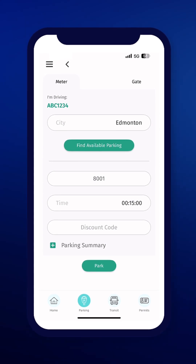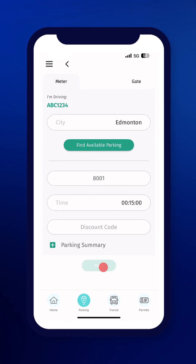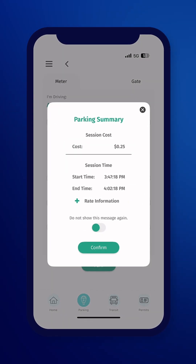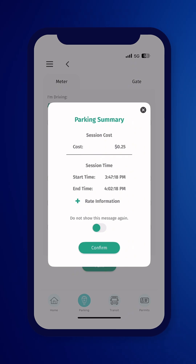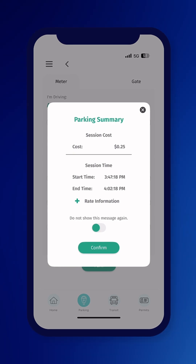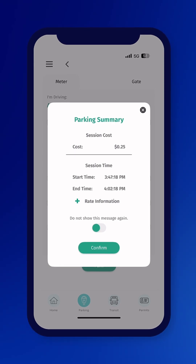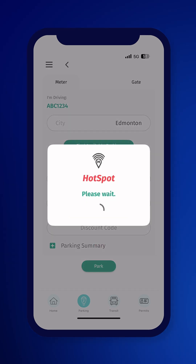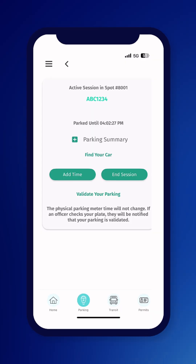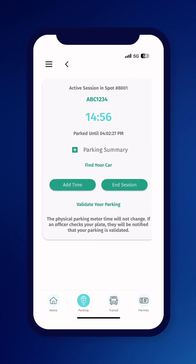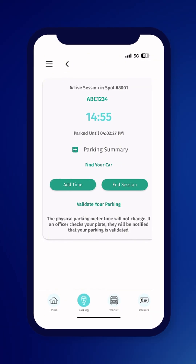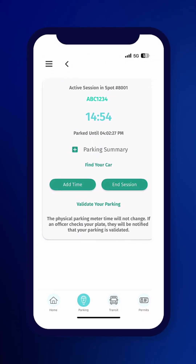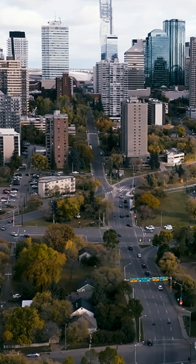Once you click Park, a parking summary will appear. Review it for accuracy and then select Confirm to Park. You will then see a timer for your parking, but don't worry — you can add more time as needed. Now that you're all set up, you can be on your way.